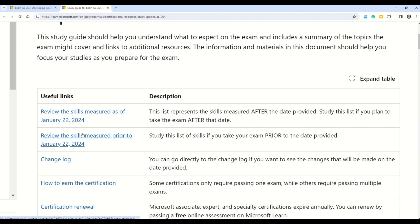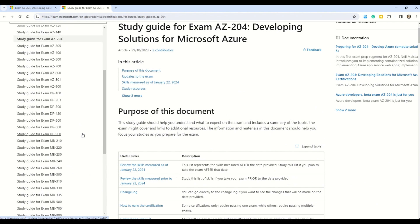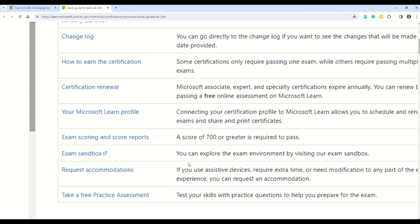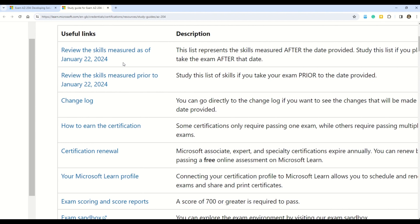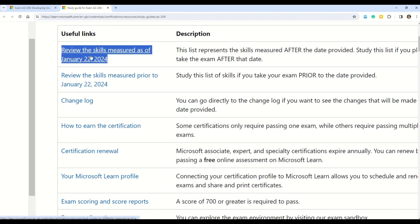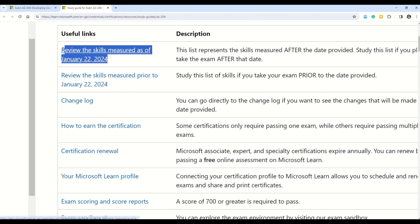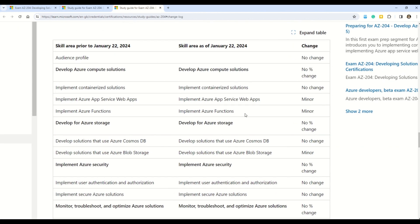Now you understand what is the problem with the documentation. Let's head on to understand what are the exact changes coming up. You have to click on two important links: the first is 'Review the exam skills measured as of January 22nd, 2024,' and then we have the one 'prior to January 22nd, 2024.' The old syllabus is reflected in the second link and the newer syllabus in the first link. Go to the change log to understand what changes are coming in this certification — here you can see all the change log entries.